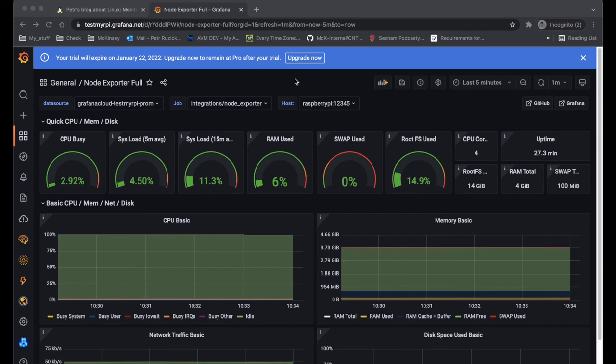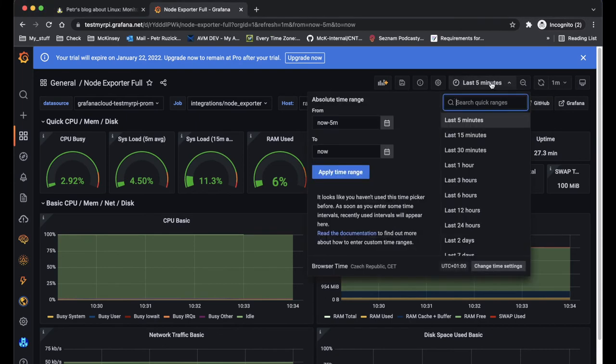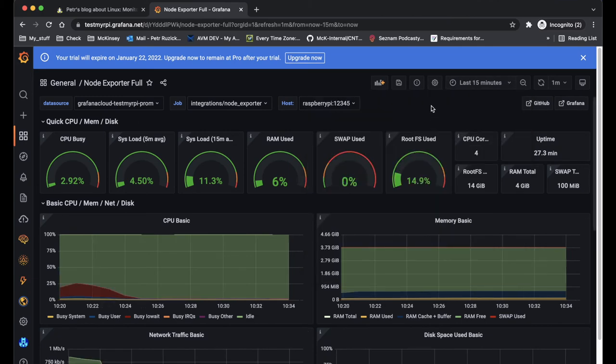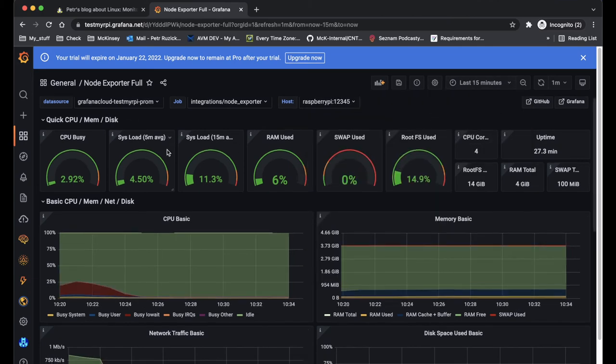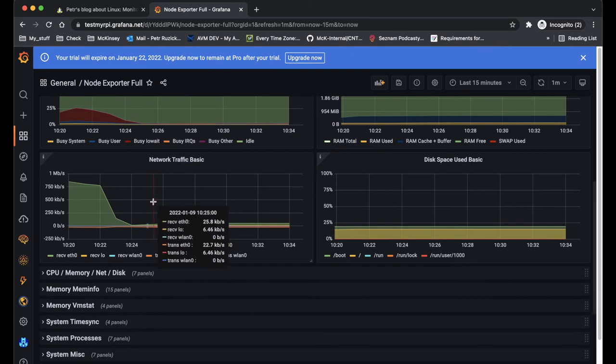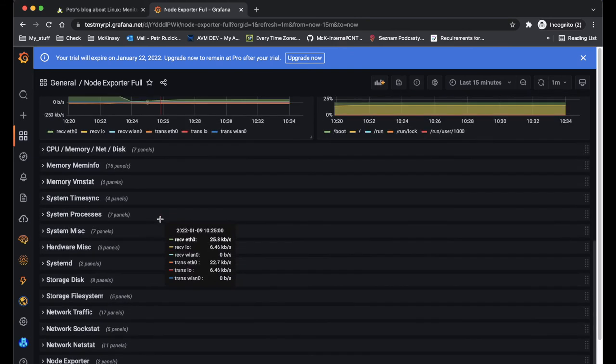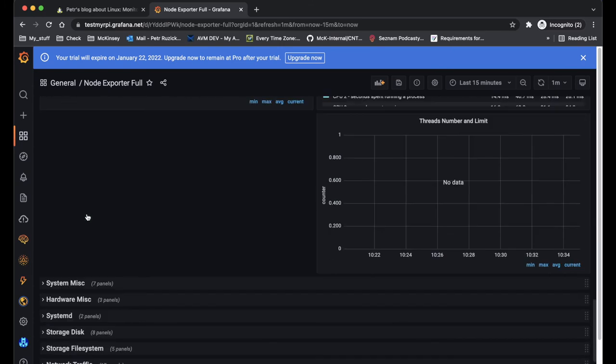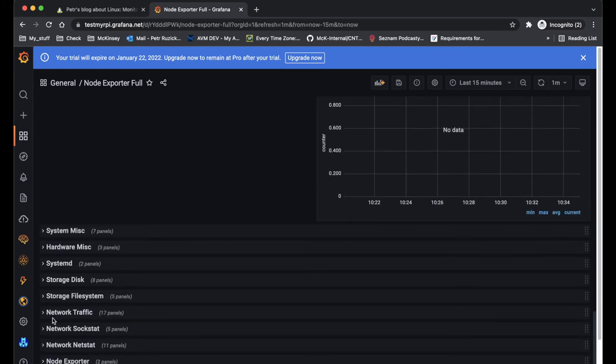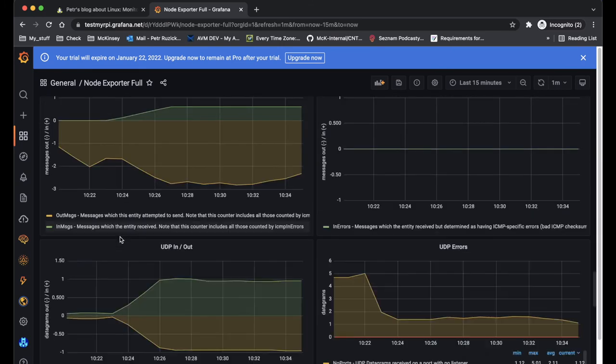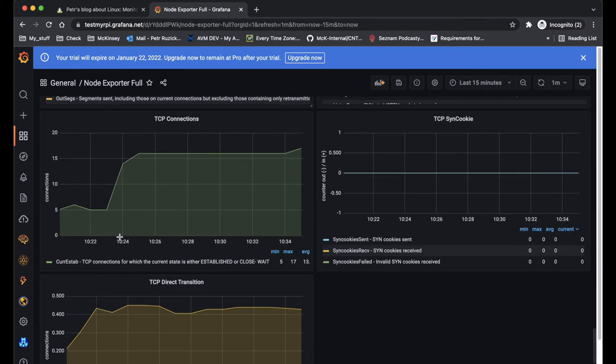I'll let the Grafana collect some data, so I should be able at least to see some more details in graphs. So here's for example the node exporter and the details about my Raspberry Pi instance.